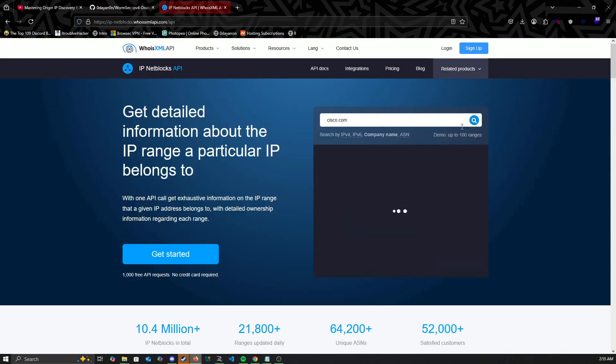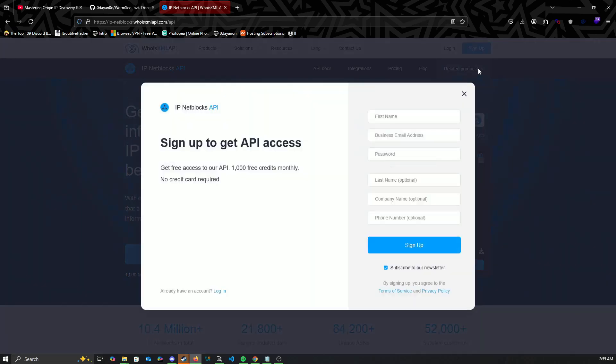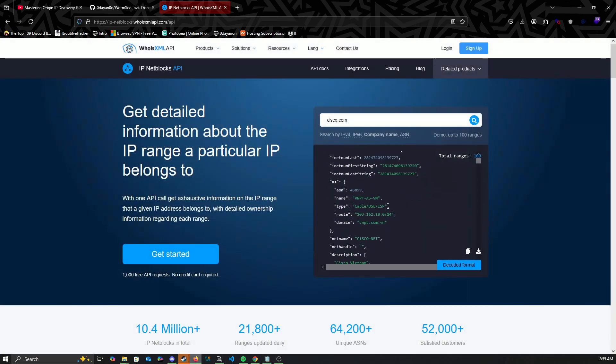We need to first find the IPv4 ranges of the target. You can do this with any site online and find more ranges, but for now we'll do a small example.